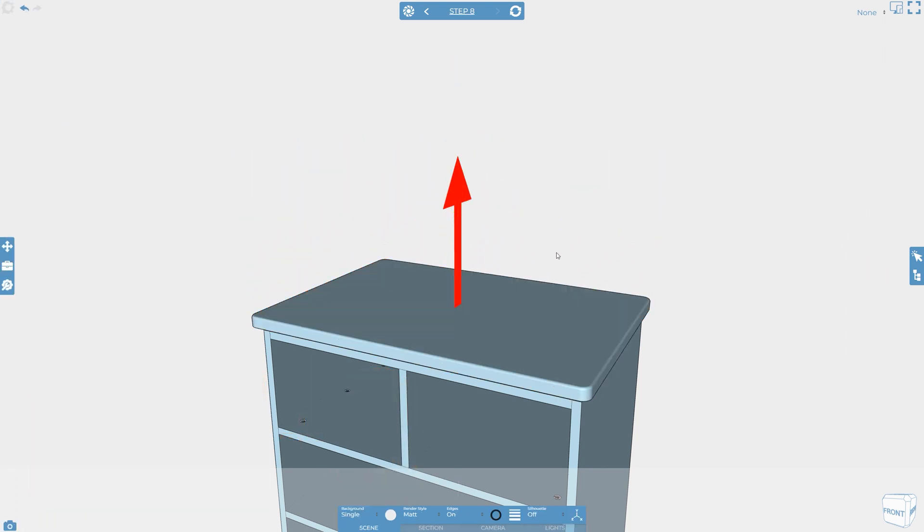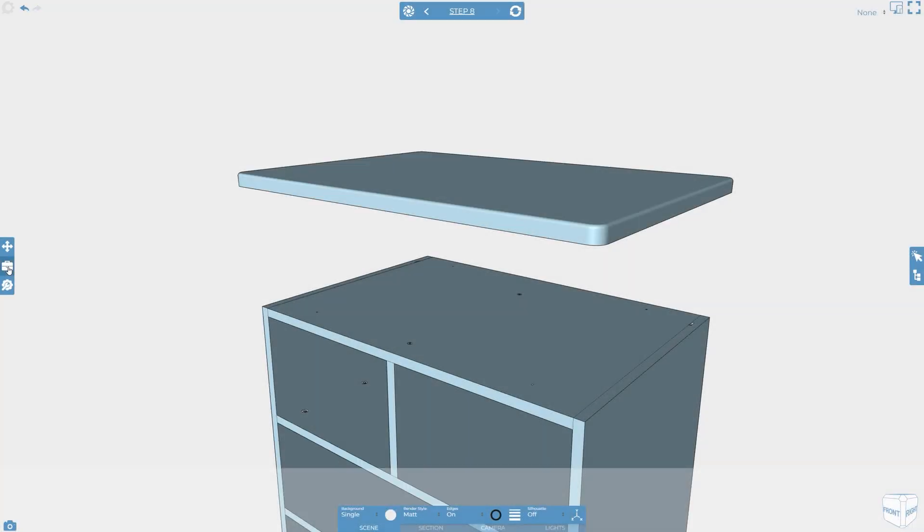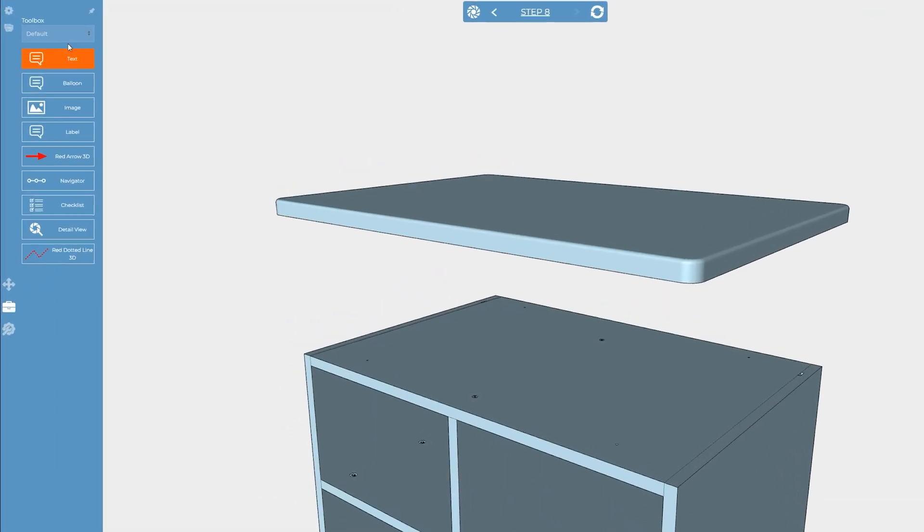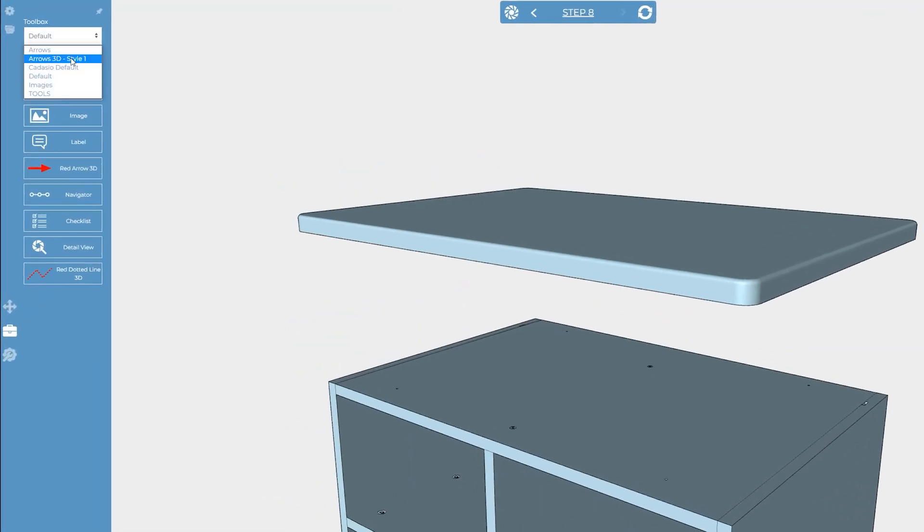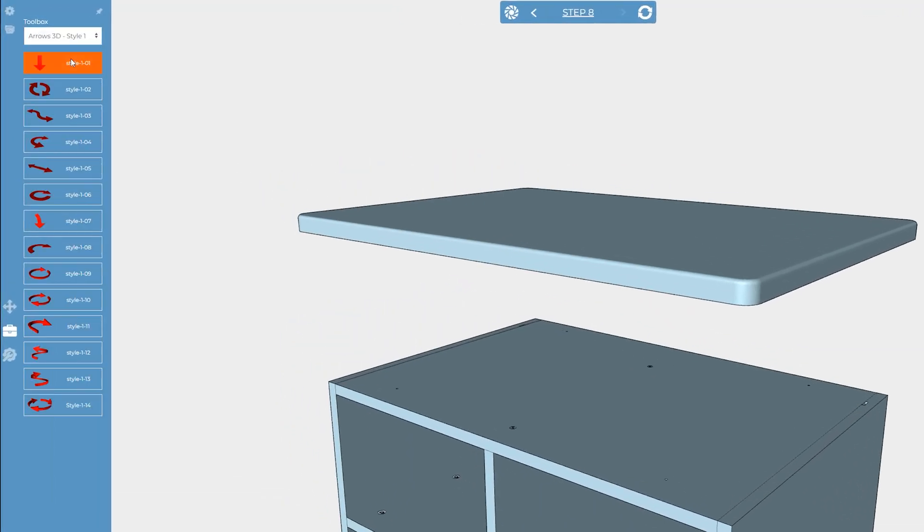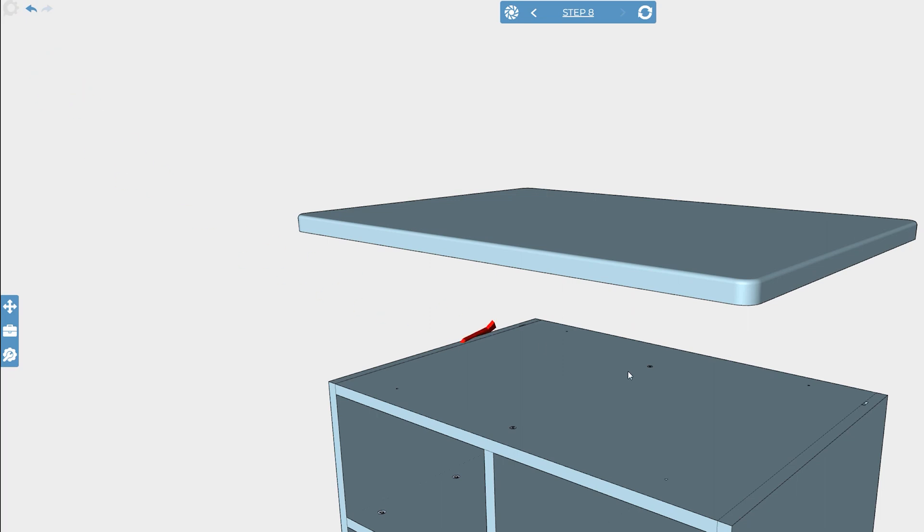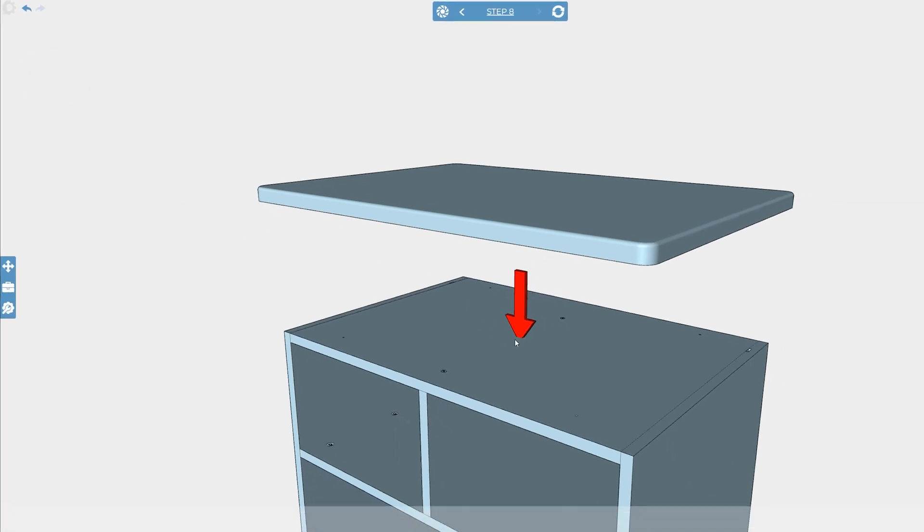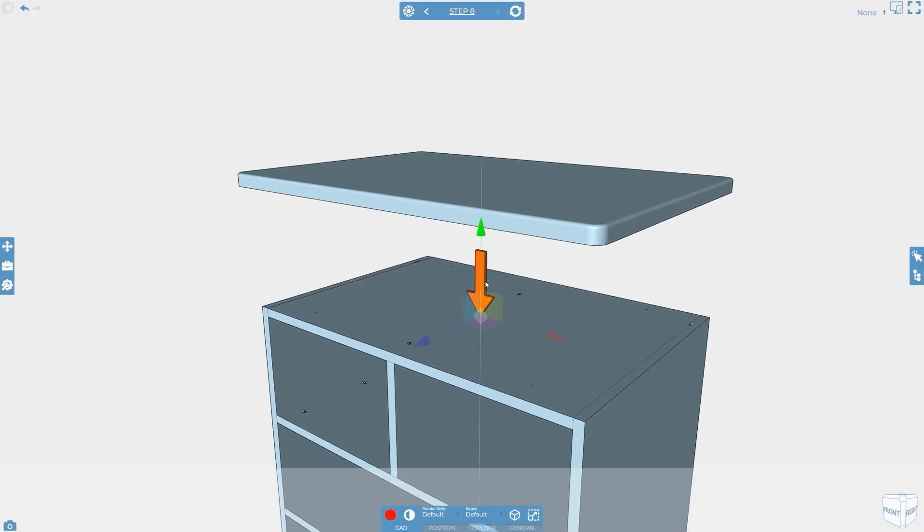Don't forget if you're not a fan of the dynamic arrows, Cadasio has a range of static arrows that you can add to your scene either from the asset manager or from one of the pre-made toolboxes.